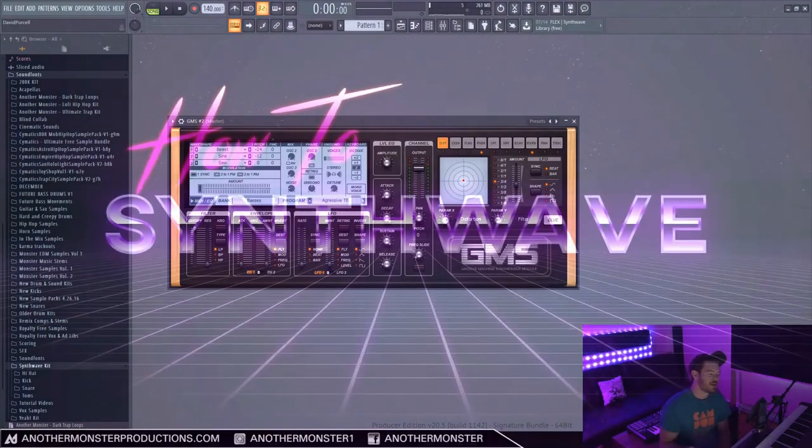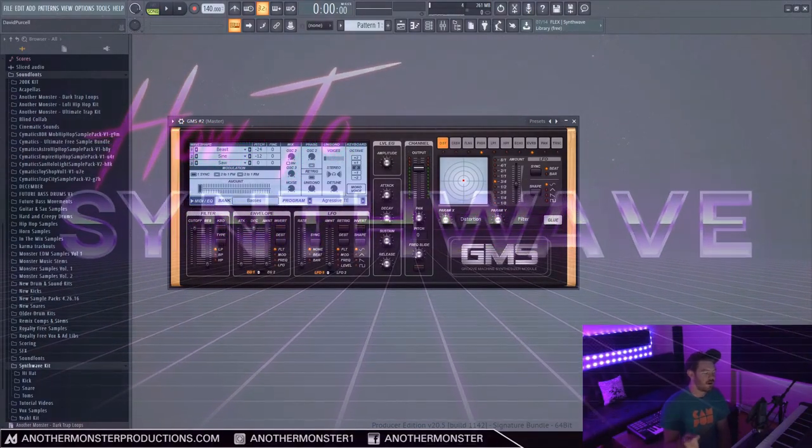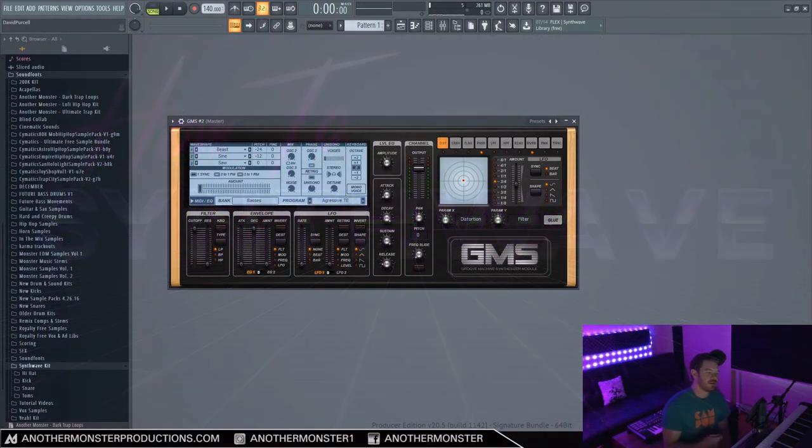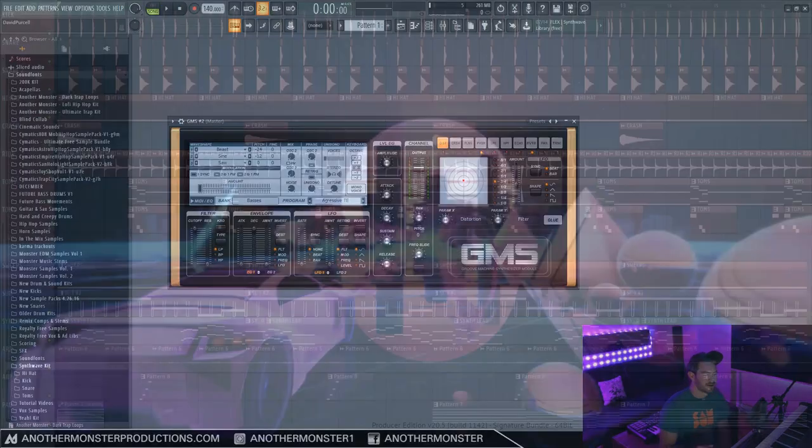In this video, I'm going to show you how to make Synthwave in FL Studio using all stock plugins, all stock drums, and this is what we're going to be making.